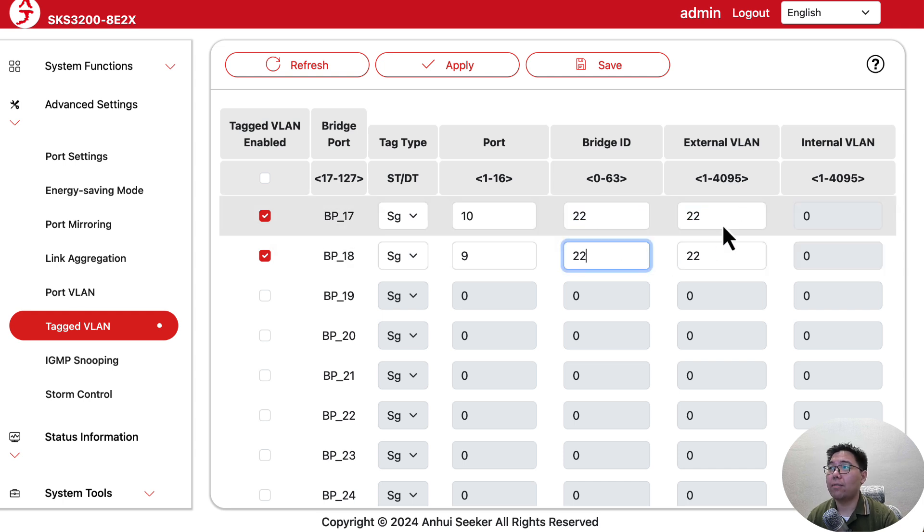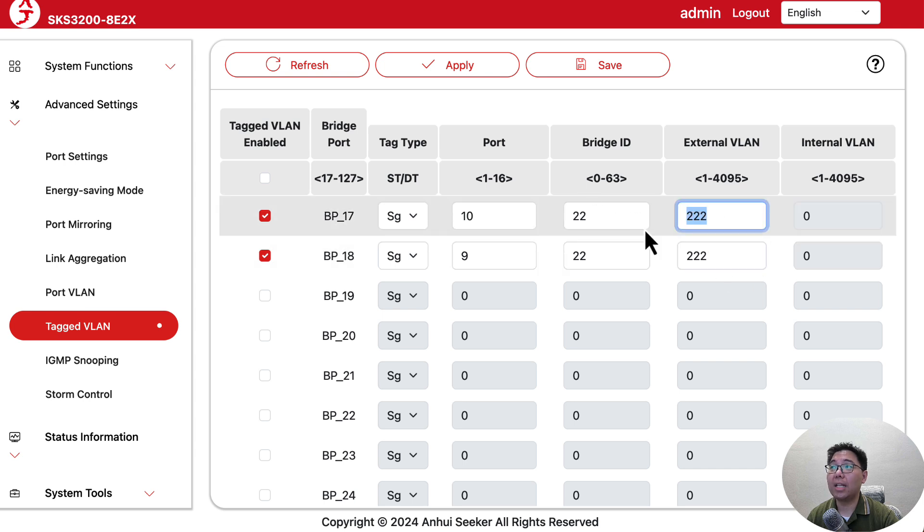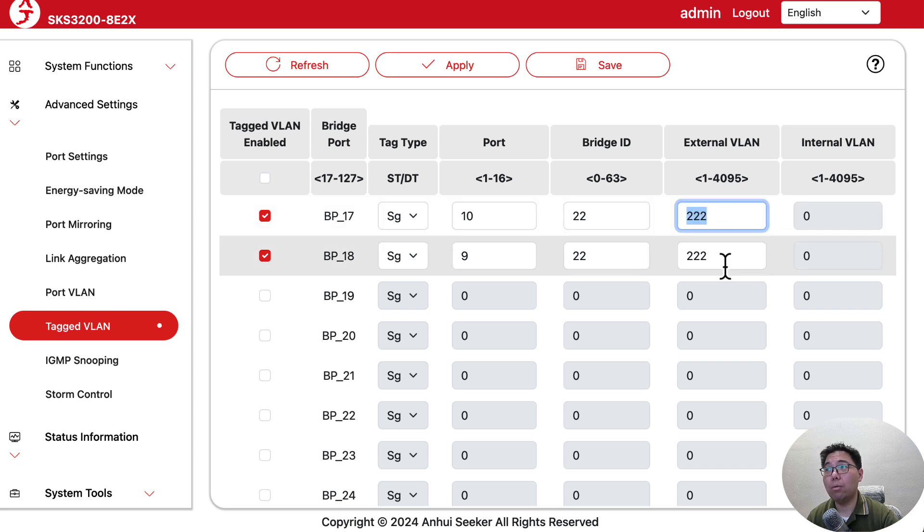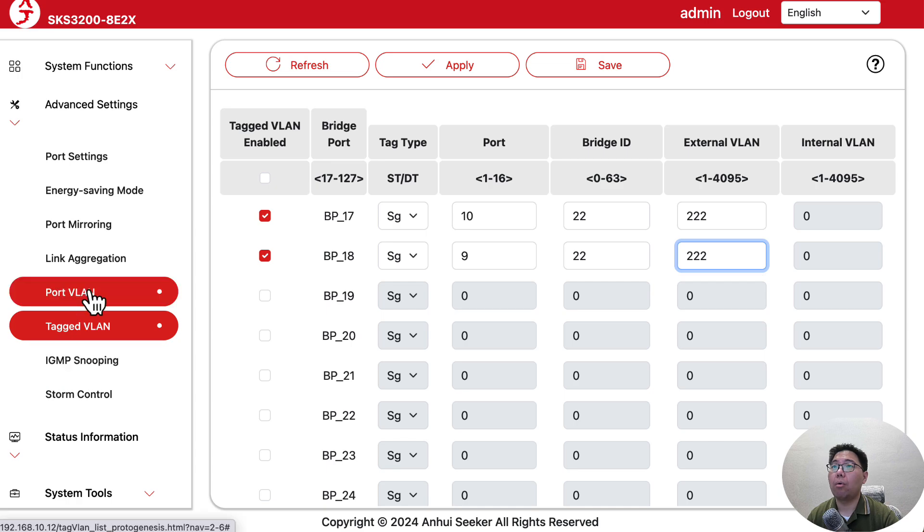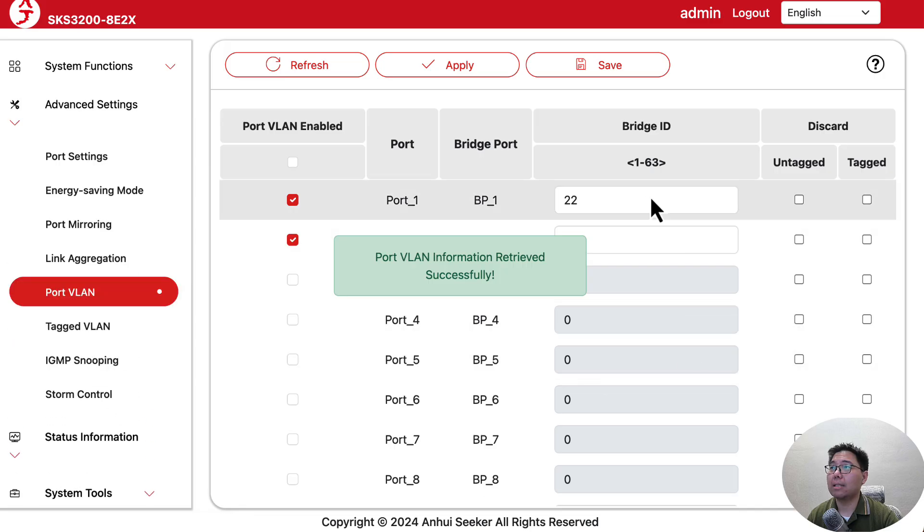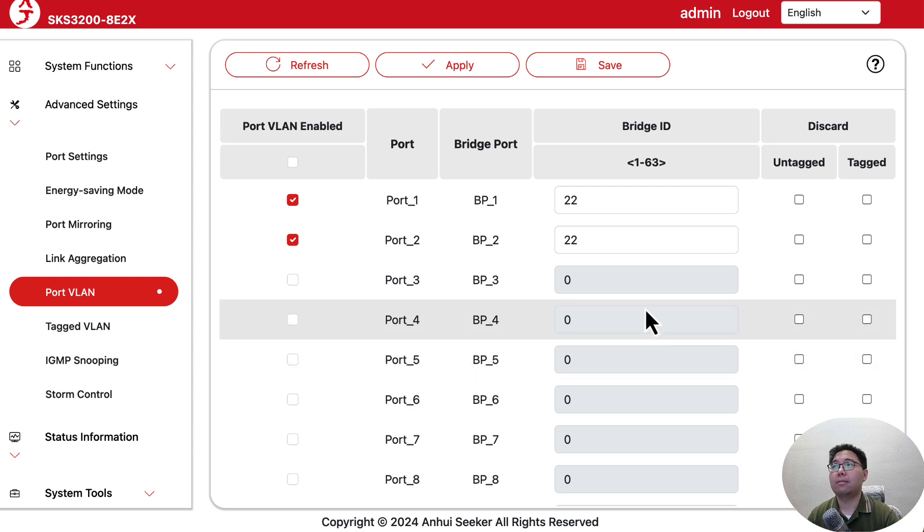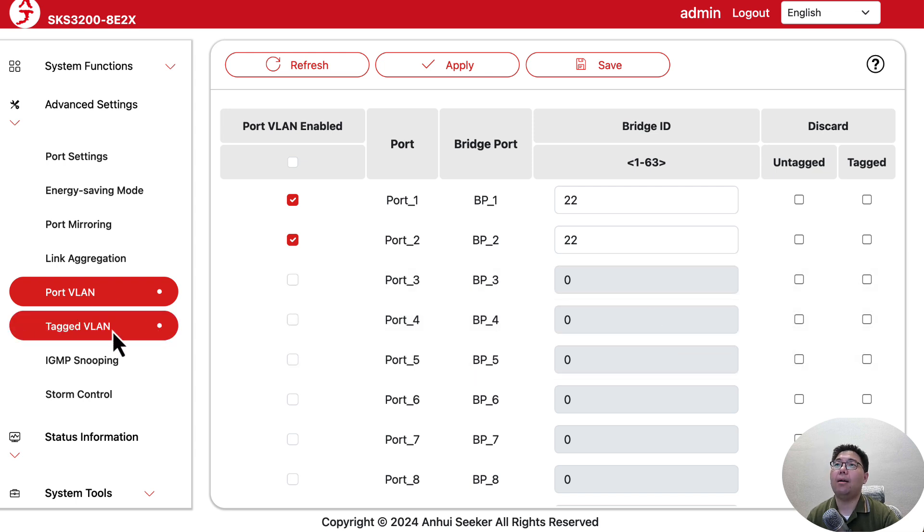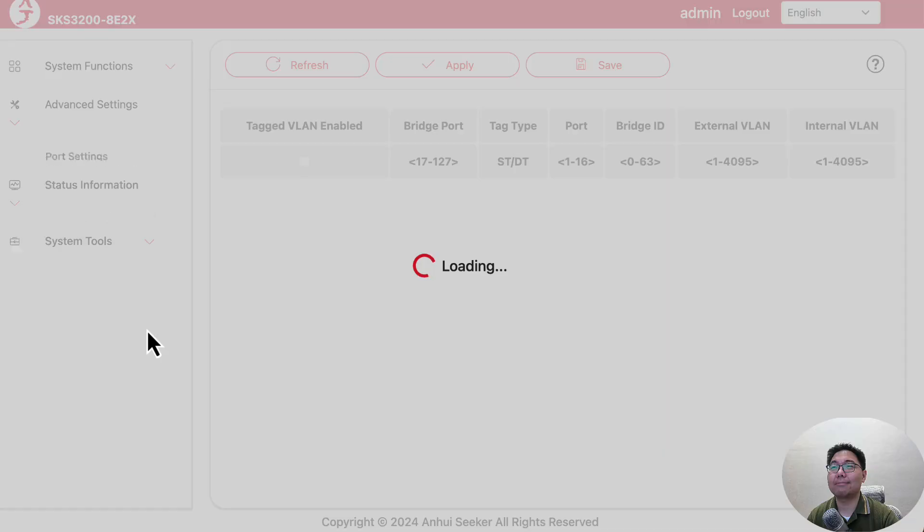These two don't need to be matched. If we want to tag VLAN 222, that's fine - they don't need to be matched. Technically here we have bridge ID 1 to 63, and we can configure actually 63 VLANs.